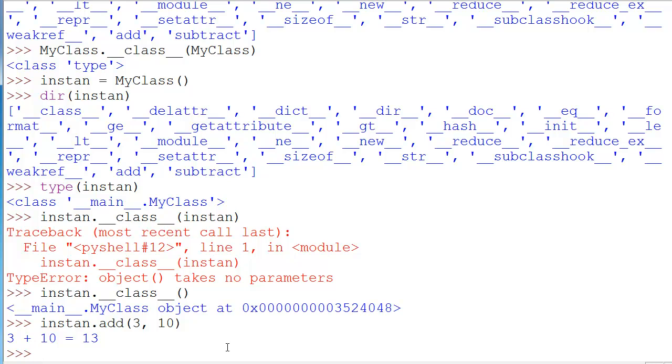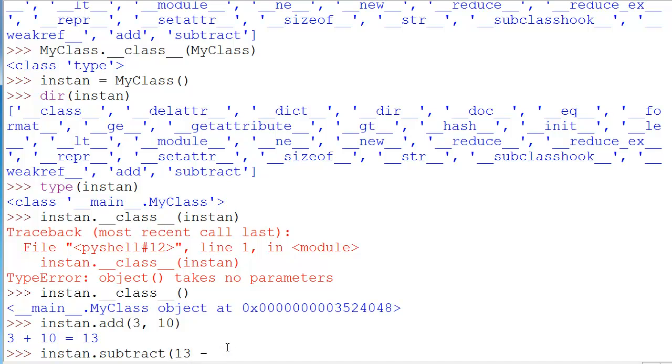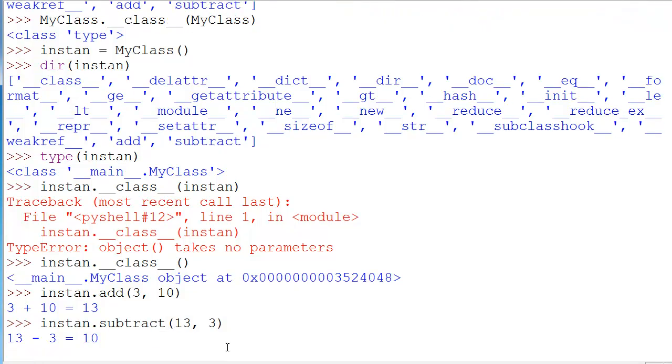We get 3 plus 10 equals 13. It works. Awesome stuff. Let's test to see if subtract works. And again, we get the x, y. No self involved. Let's do 13 comma 3. And we get 13 minus 3 equals 10. Awesome.